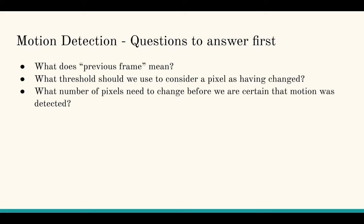Lastly, what number of pixels need to change before we are certain that motion was detected? I normally use values between half of a percent and 1% of the total available pixels. This percentage will be a setting in Pimera that the end user can specify.